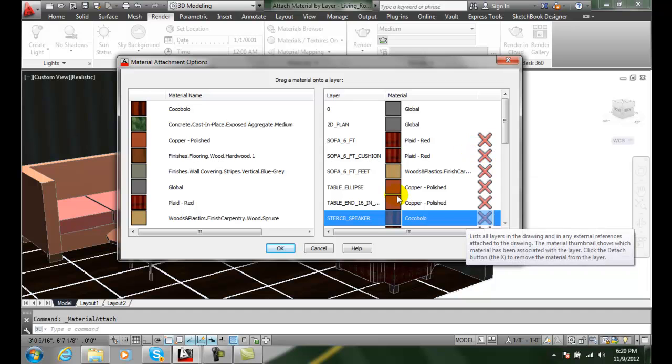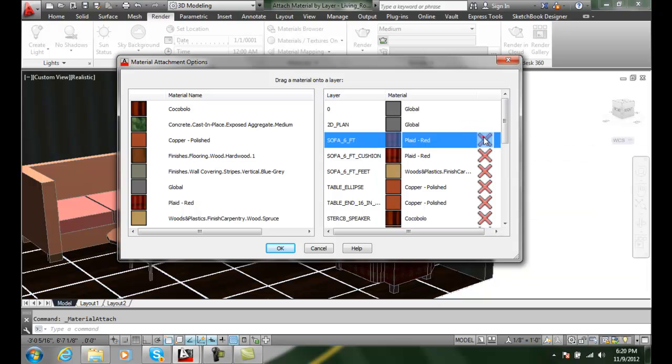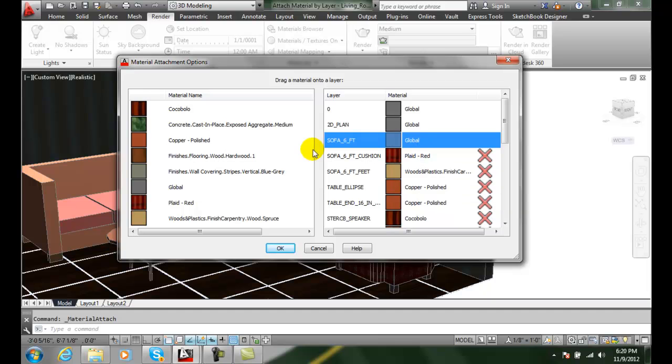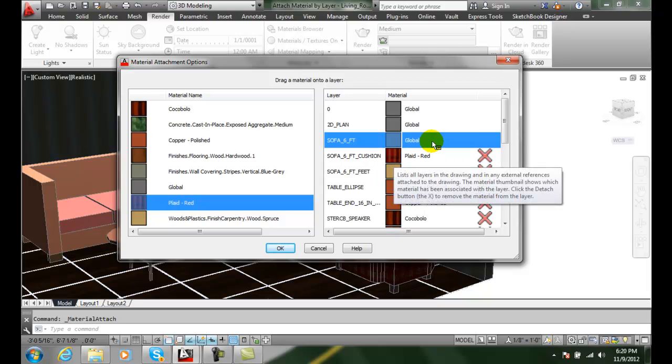Now any time I want to remove it from the layer I just hit the X and it will take it out. So if I want to change my mind I can just hit X and it takes the material off and I can drag another material back on. All I have to do is drag it over in place.